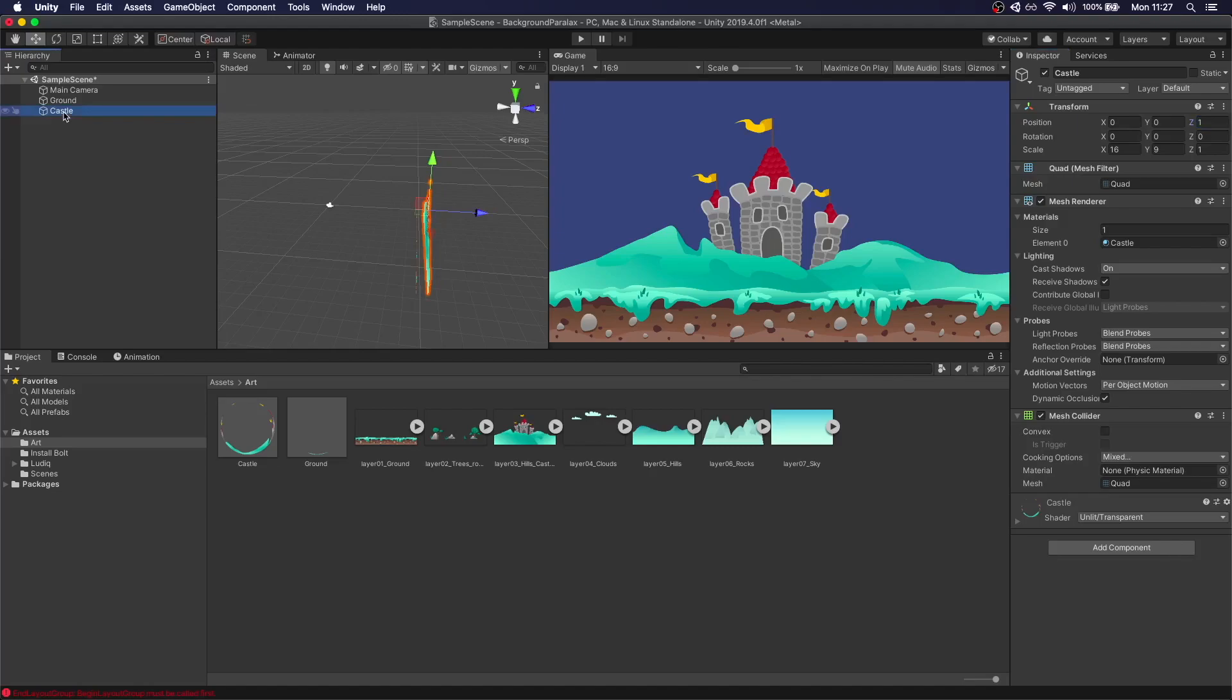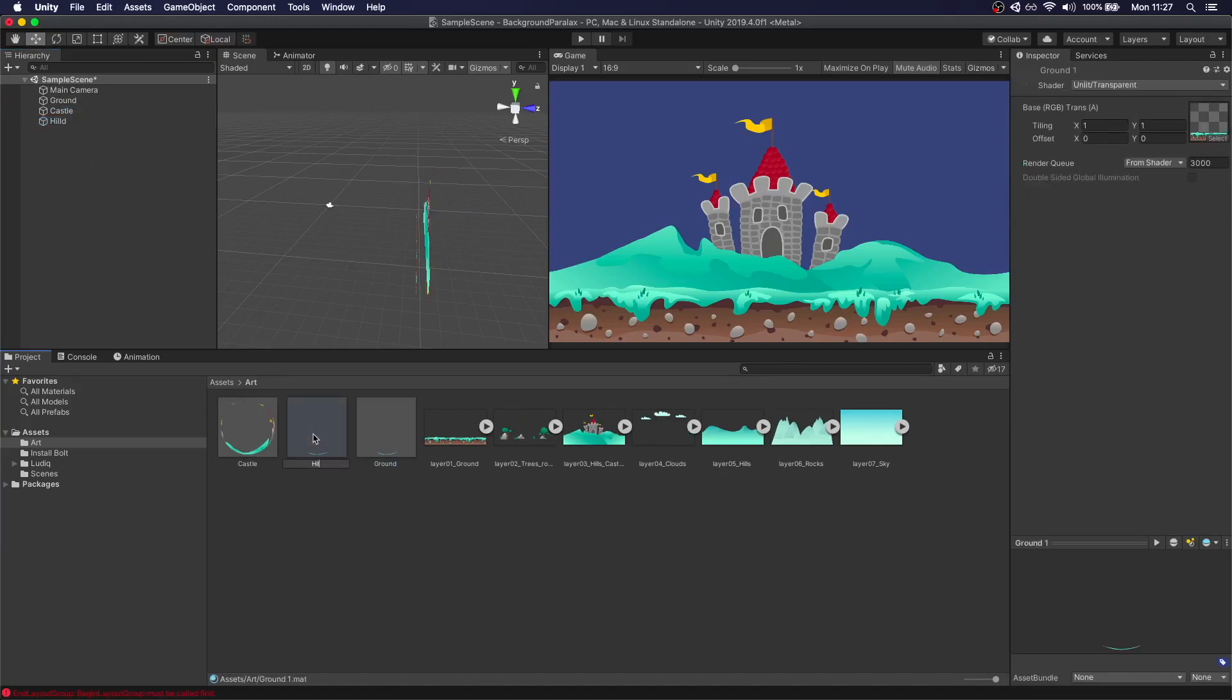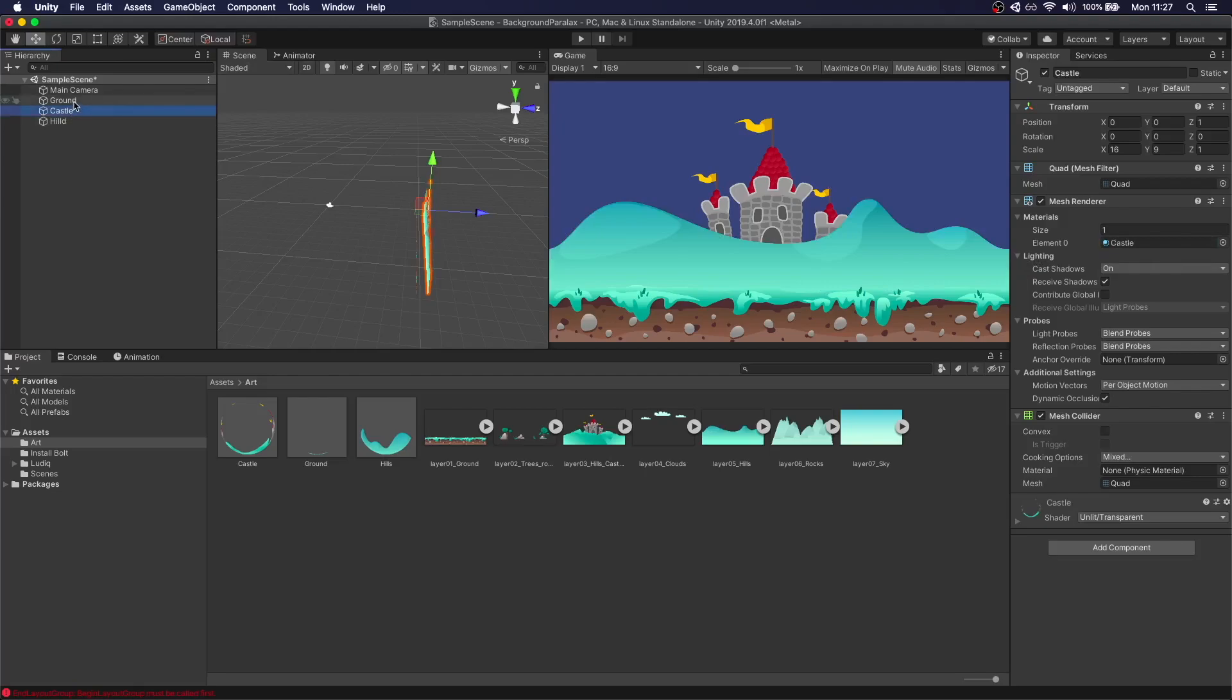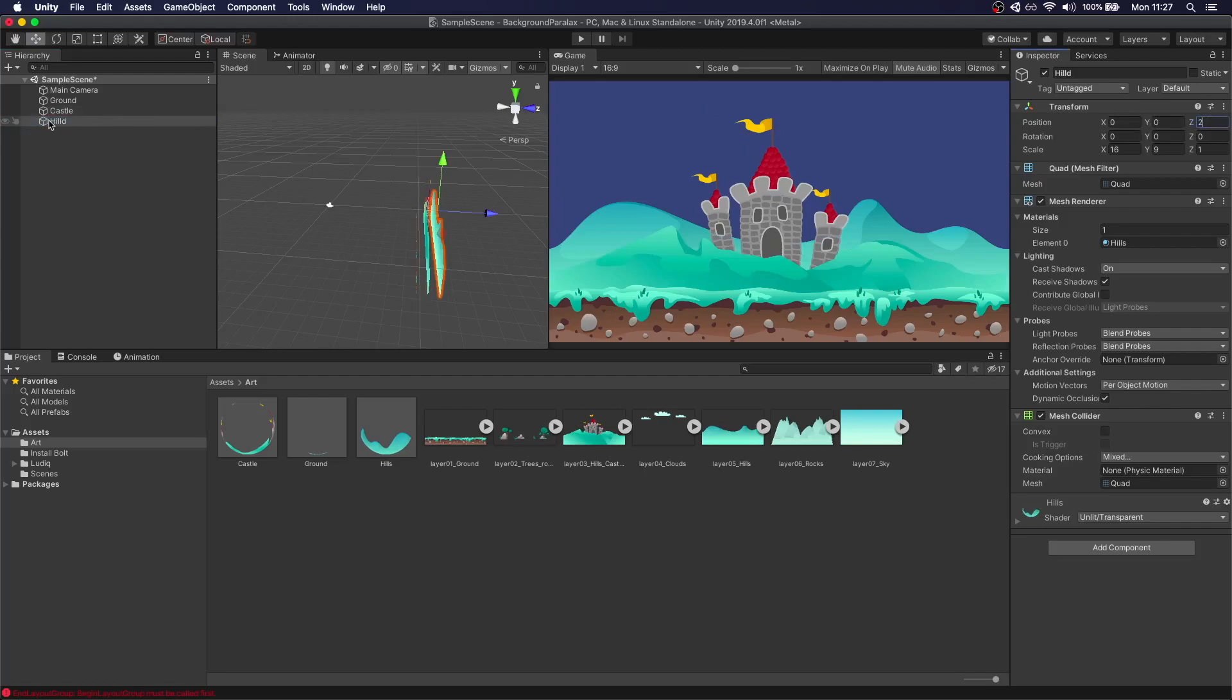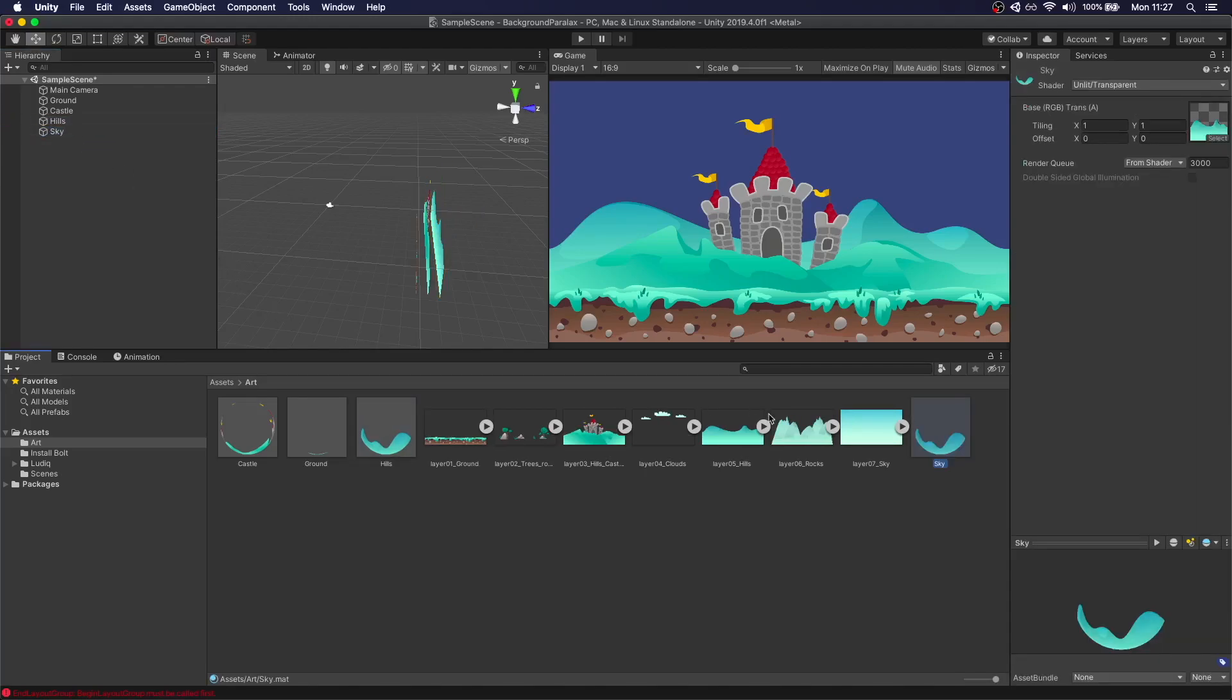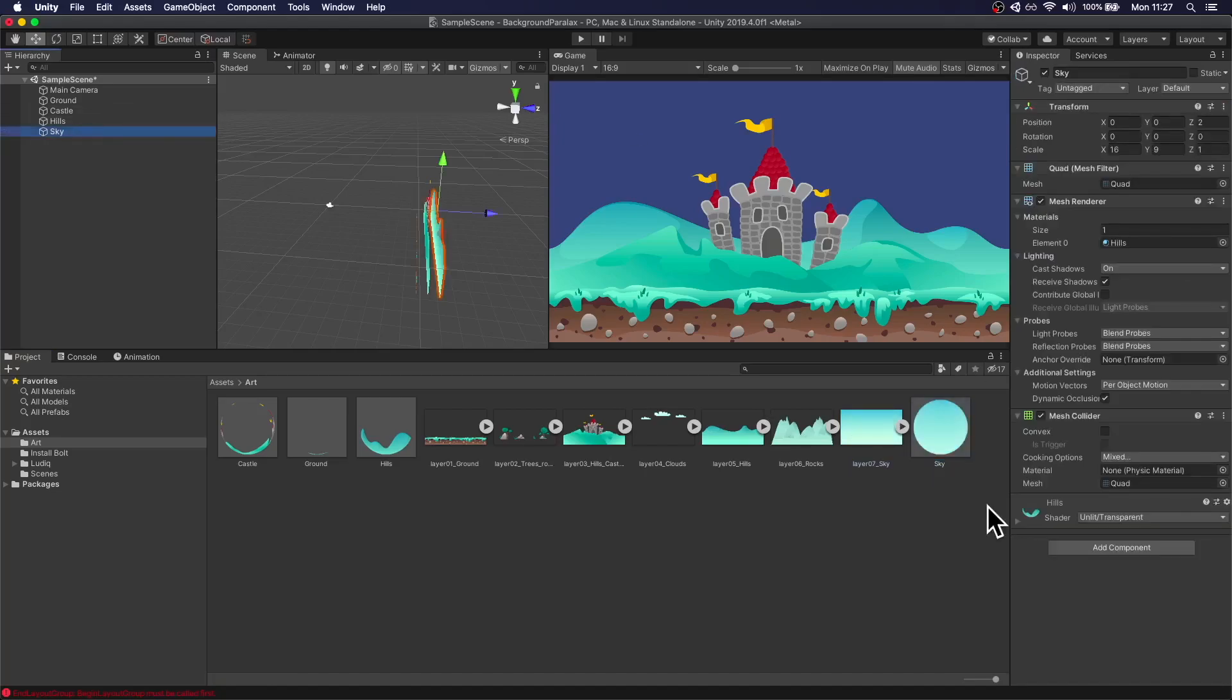Then we can duplicate this again, call this hills. Set the material and since it was zero, one, two is two.